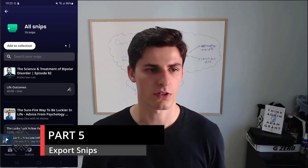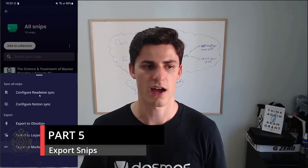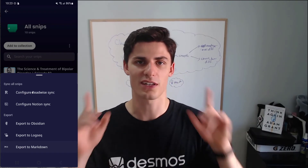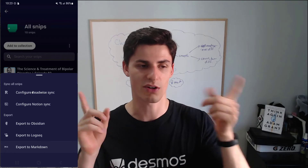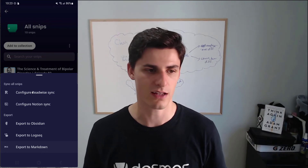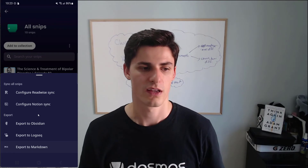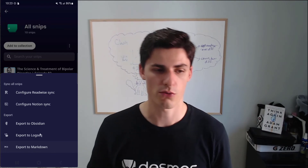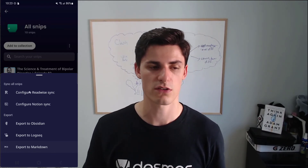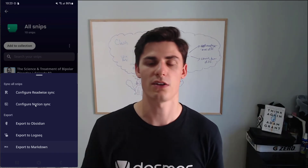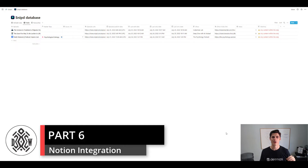You can also export all your snips. You have 'Sync all snips' — my Snipd app is synced with Readwise. I'll put a link in the description below and some cards, as you can see, showing how it relates to my second brain and how it helps me remember books and podcasts. I also have it configured with Notion, and you can export it to Obsidian, LogSeq, or Markdown. I personally really love that you can export to Readwise and Notion. Now I'm in Notion and all my podcast notes are synced automatically — I don't need to do any extra work.